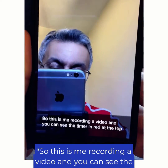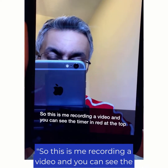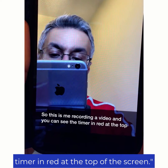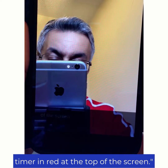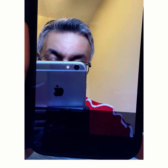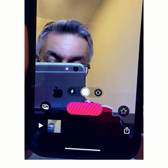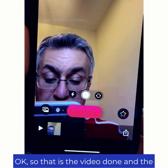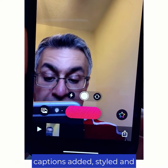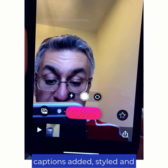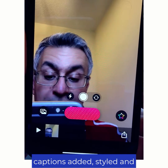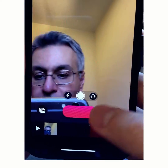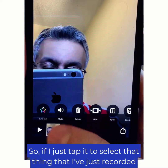So if I just tap into the main view again and then press Play: "So this is me recording a video and you can see the timer in red at the top of the screen." So that is the video done and the captions added, styled and checked — it's now ready to go.